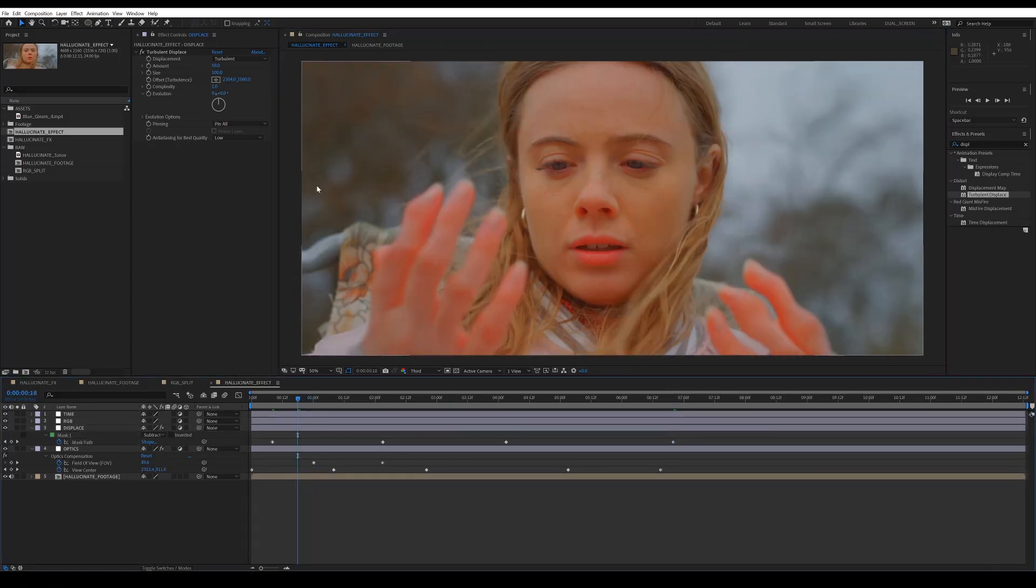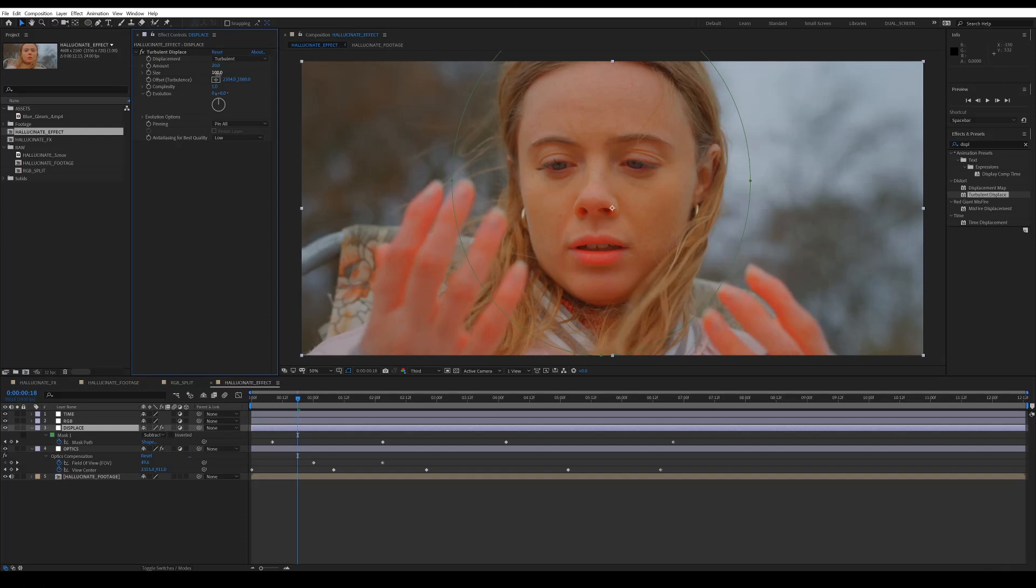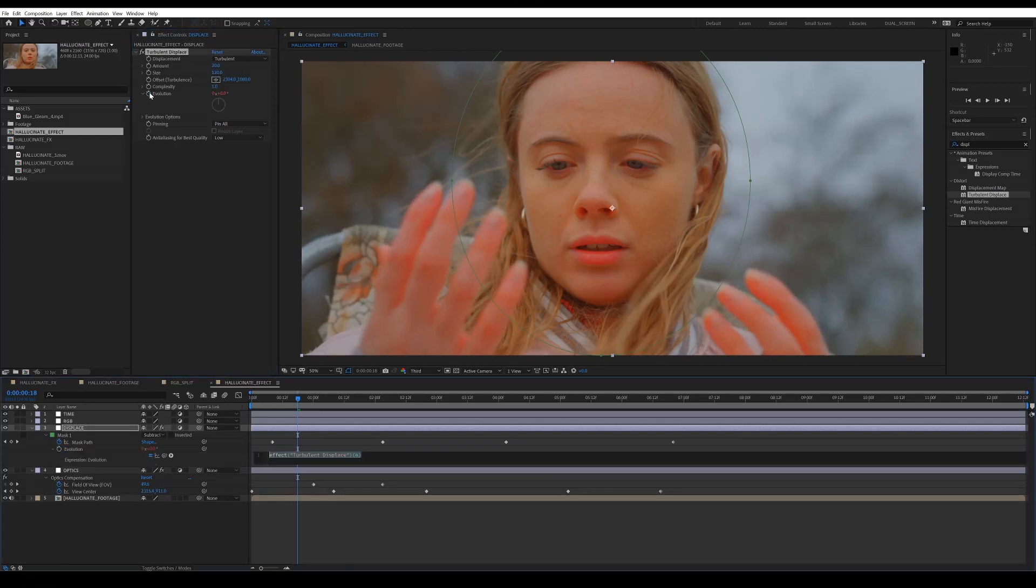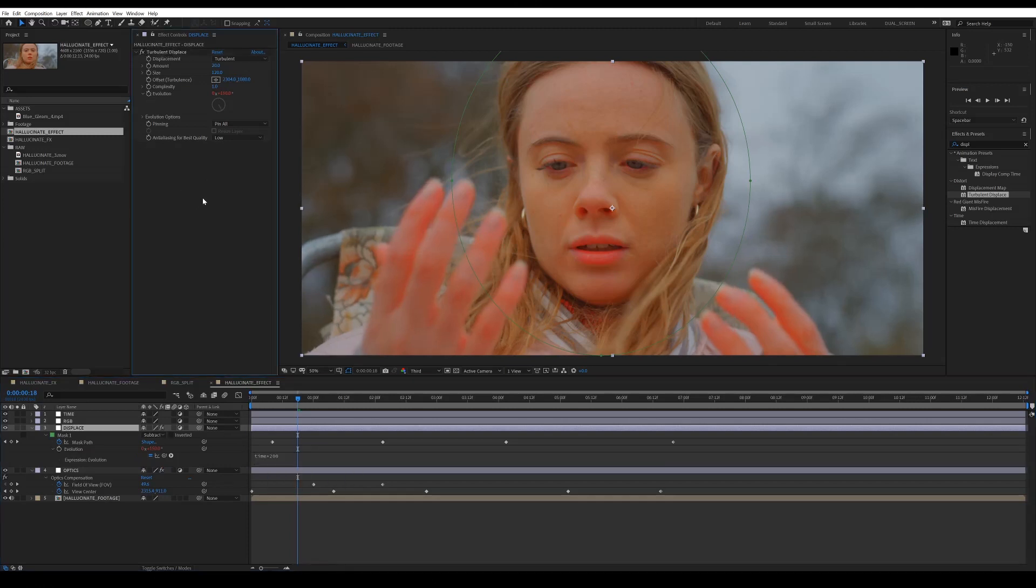So for the amount I set, mine is 20, for the size, 120, and then I added an expression to the evolution. This basically animates the effect and makes it sort of wobble around. The higher that number, the quicker it's going to animate.